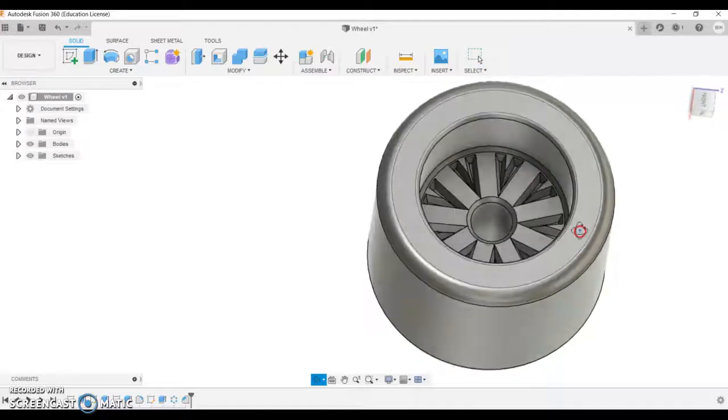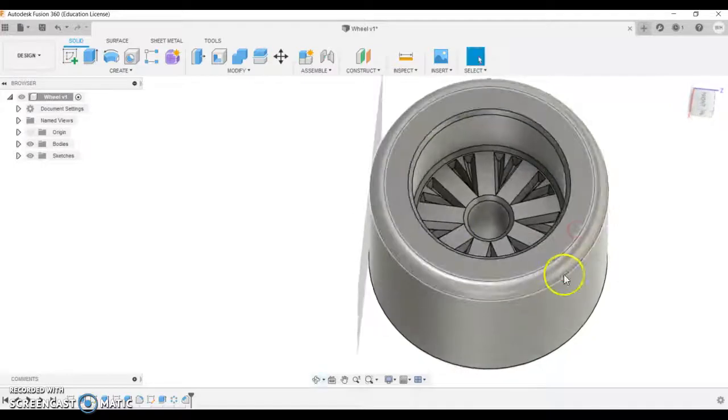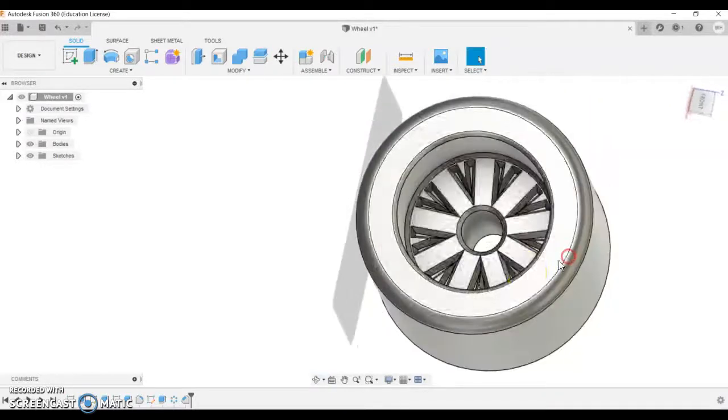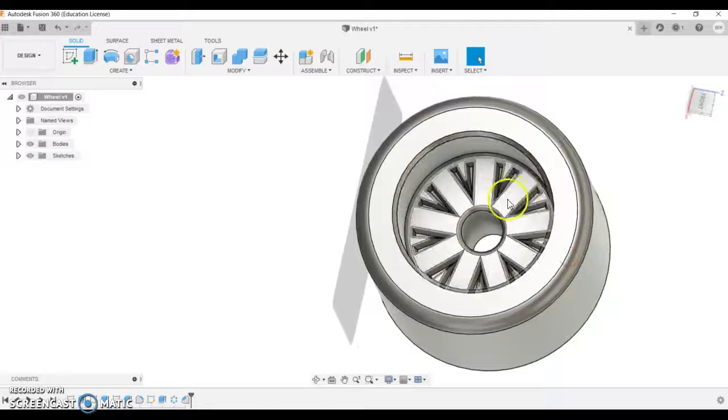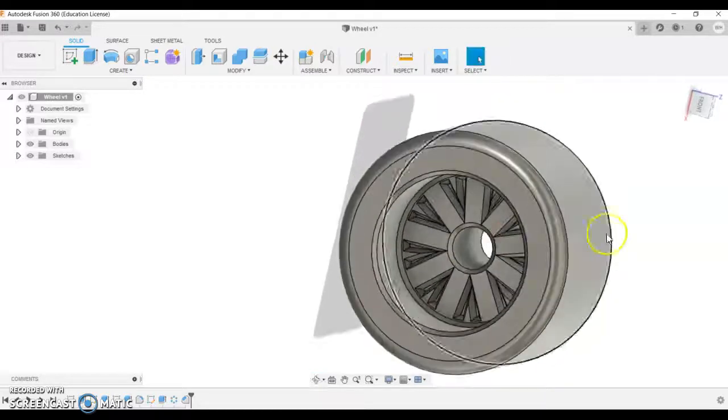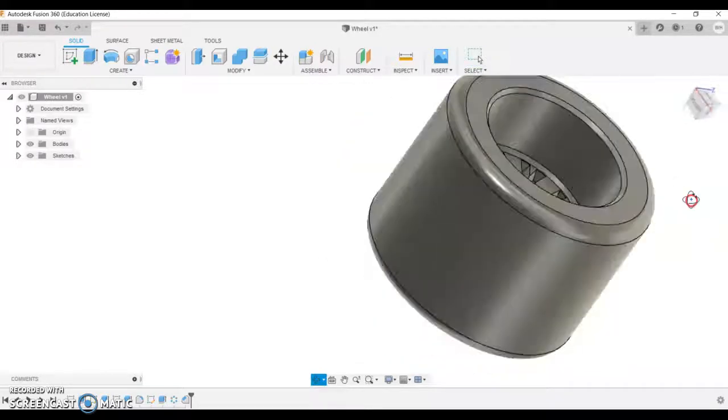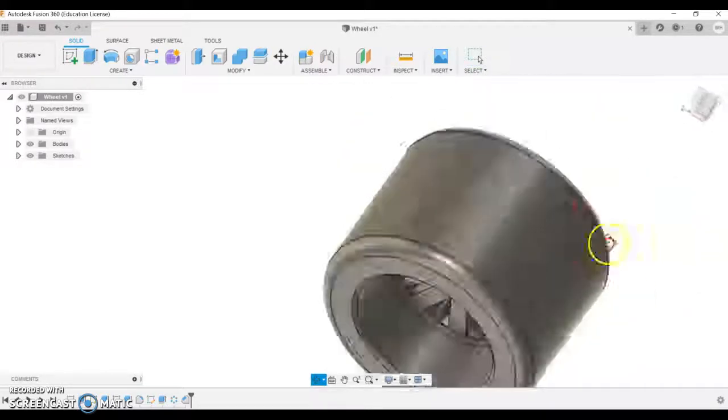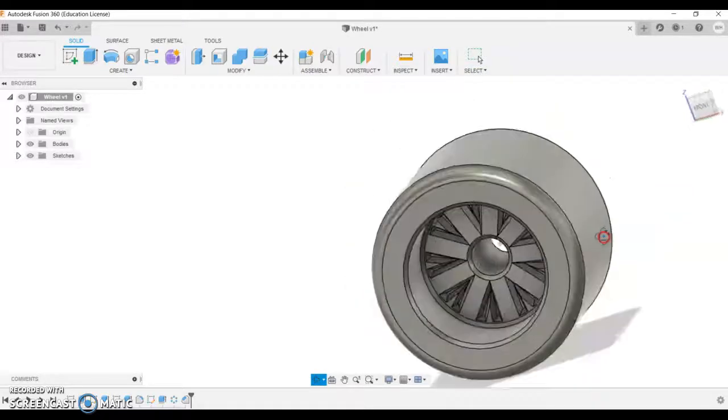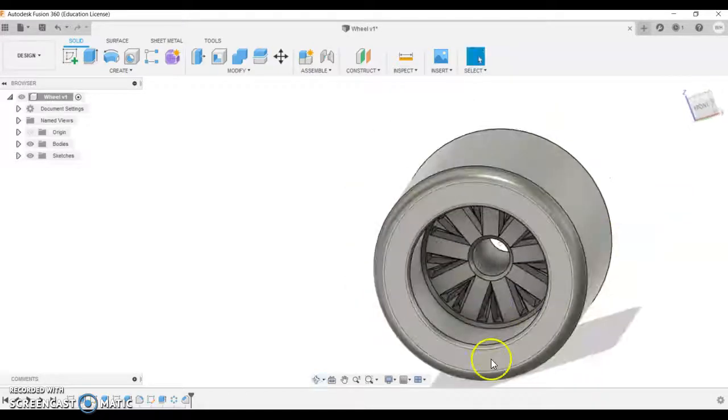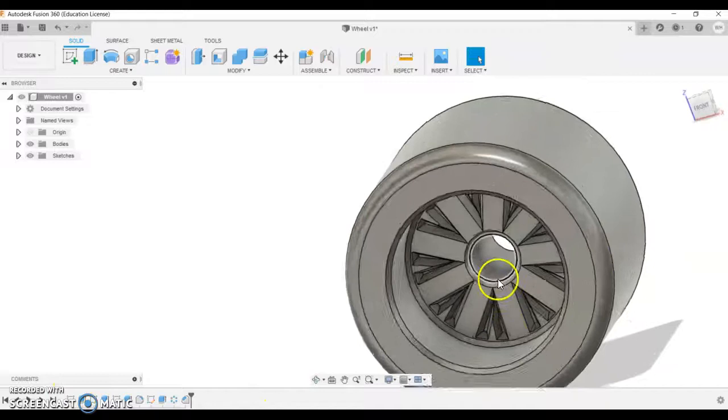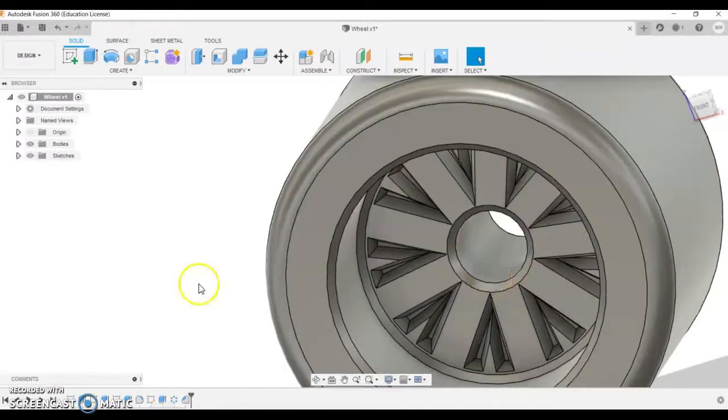3D printing: if you were to 3D print this, these parts are going to be really small, so you'd want to keep it fairly simple. But if you're just doing a rendering or you're making it look nice on screen, you can be as creative as possible at this point. I hope that helps you decide on your wheels. Give it a go. Be creative.